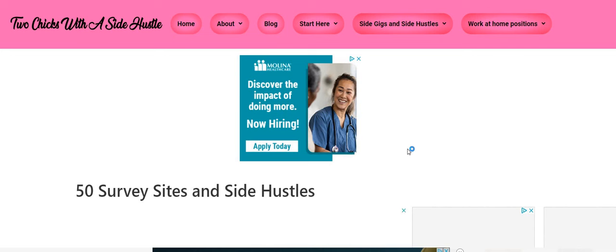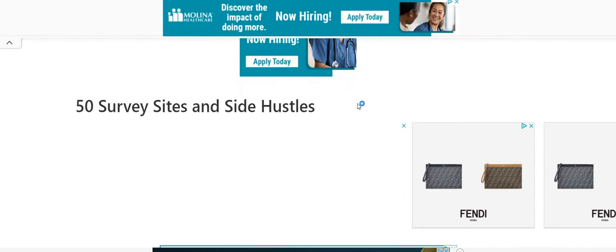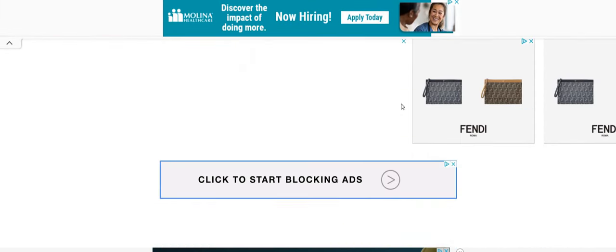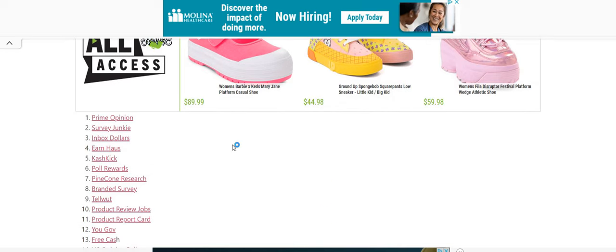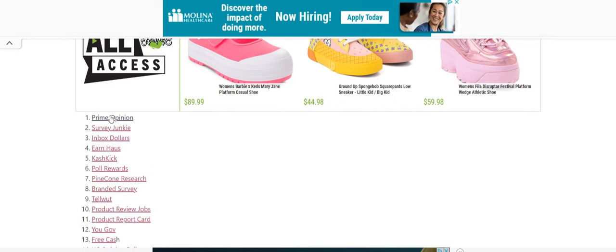And then you want to check out the survey sites and the side hustle sites. Tan put this list together. You guys will hear me talk about this list on all of the videos because we have a lot of new queens and kings here that may be interested in filling up their baskets with these side gigs and side hustles. Get you guys, get a separate email and then start signing up.